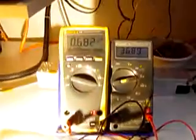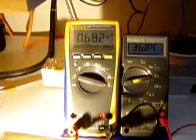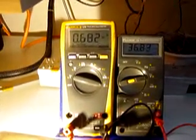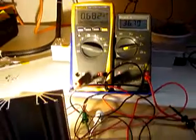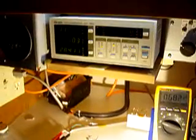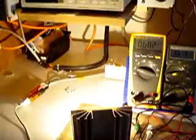Right now we're running at about 682 milliamps at 36.81 volts, which is about 26 to 27 watts. Input power is 28.4 watts.